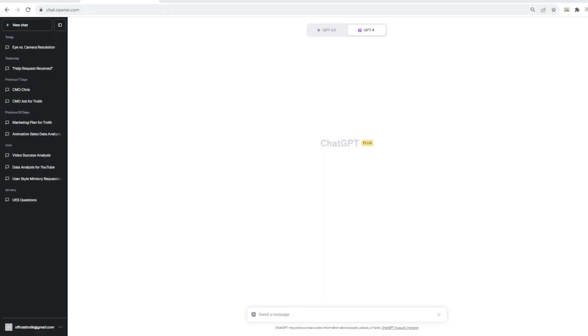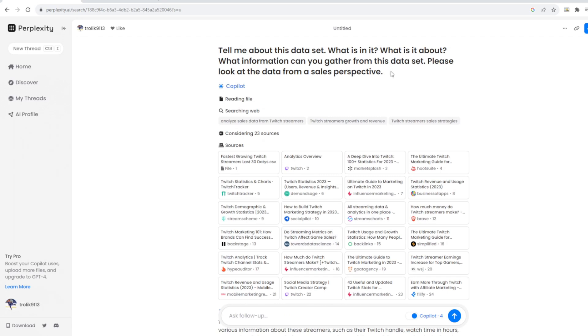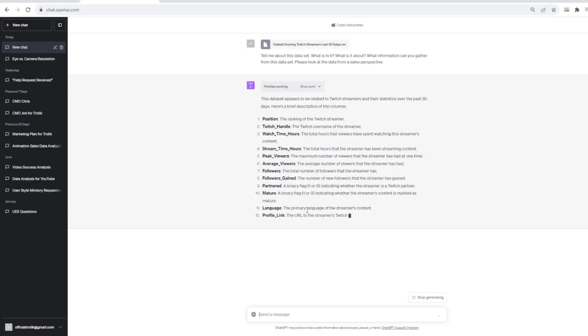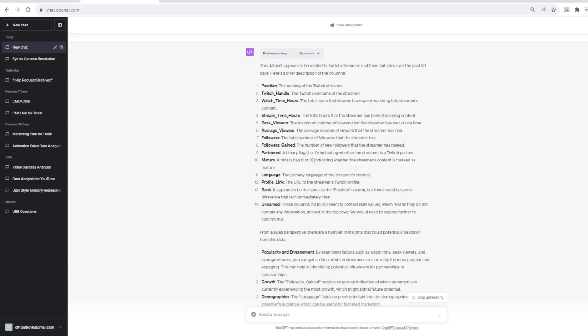Then just out of curiosity, we'll do the same thing with code interpreter. This is also moving pretty slow. I'm not sure if there's something happening with ChatGPT for today, but this is much slower than it usually is. Not sure what's happening here.